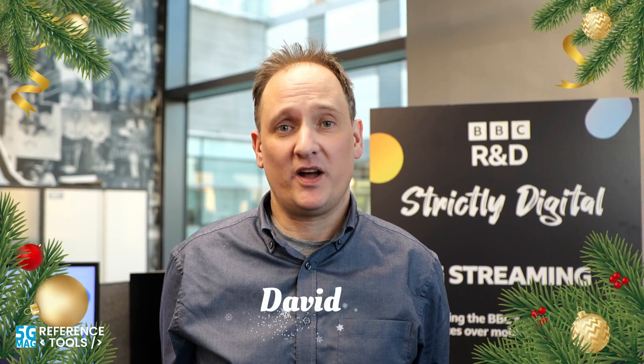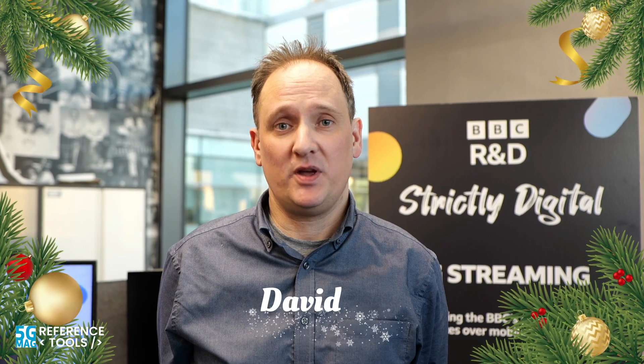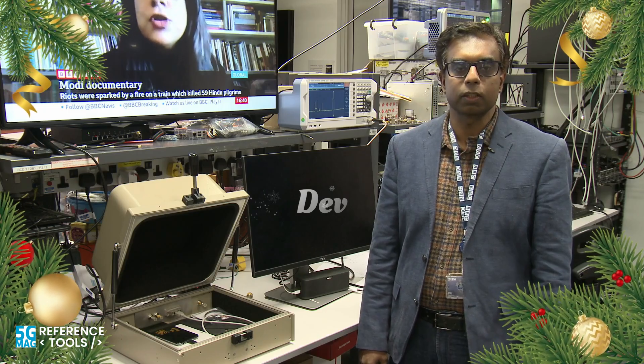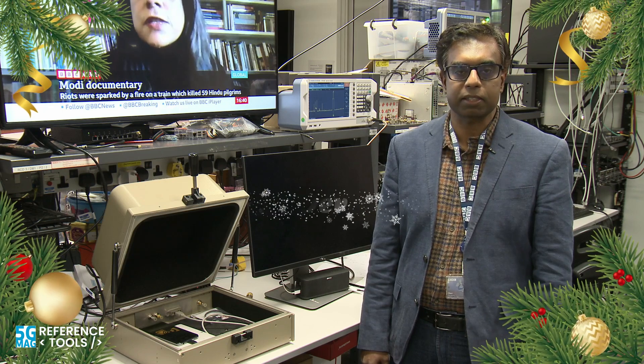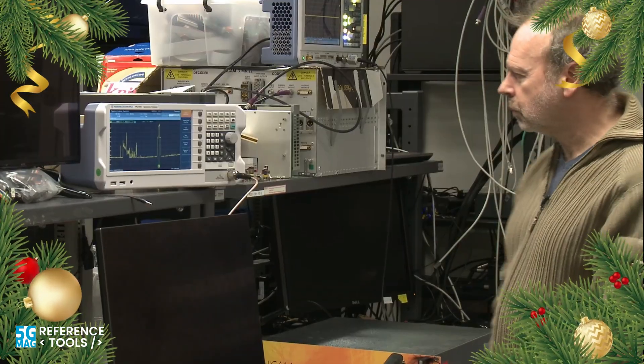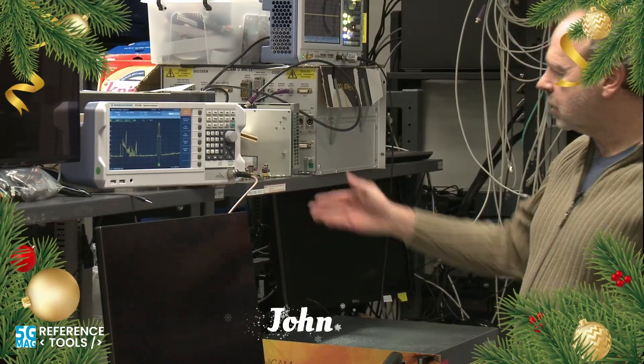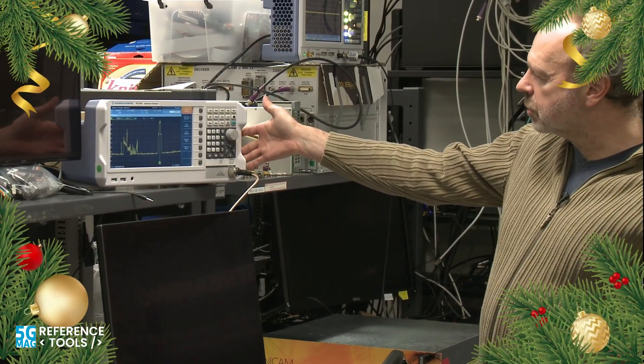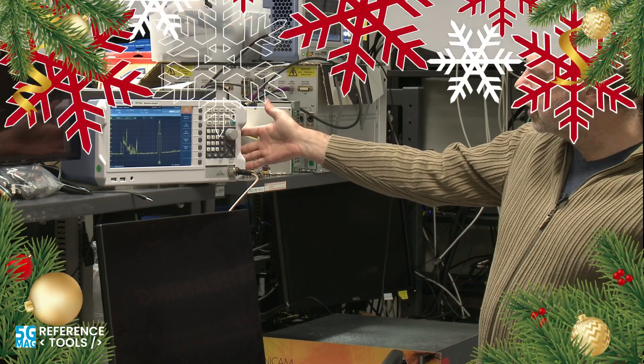In the name of the whole 5G MAG community, a big thank you to Richard, David, Dev and John from the BBC, and all the other developers working on 5G Media Streaming and the other various features of the 5G MAG Reference Tools.